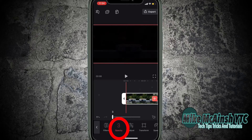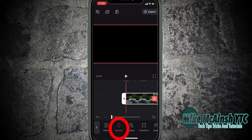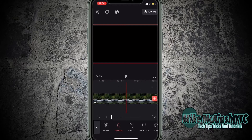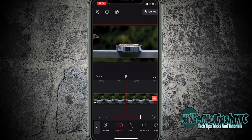After tapping on it, I'll bring the opacity down from 100 to 0, and as you can see, the clip fades to black. However, changes in the opacity settings are applied to the entire clip.